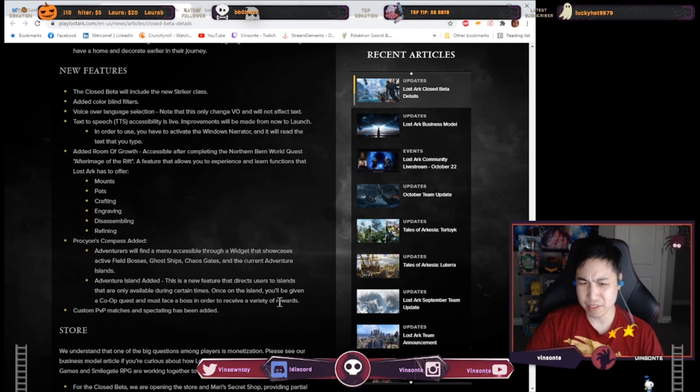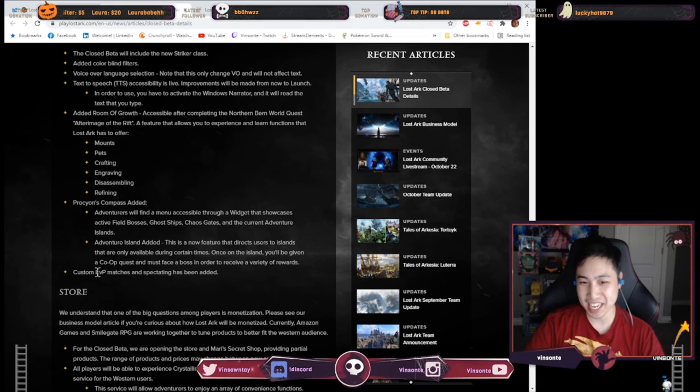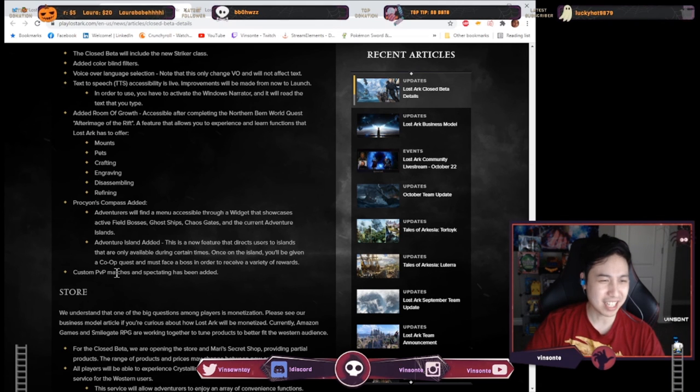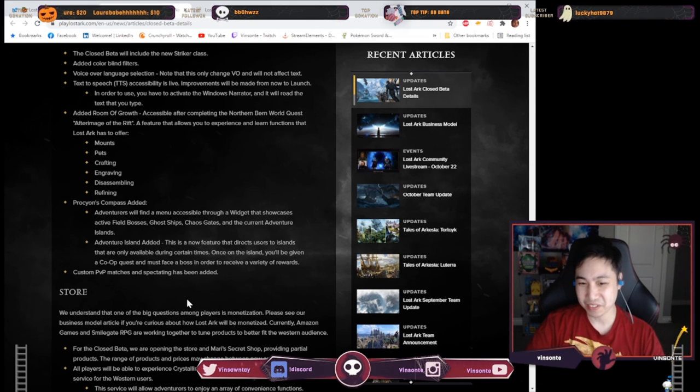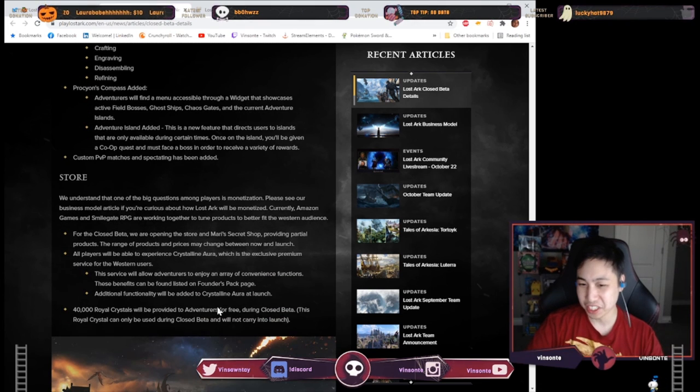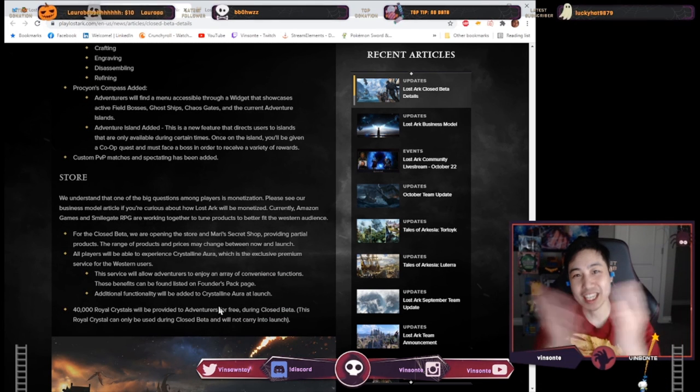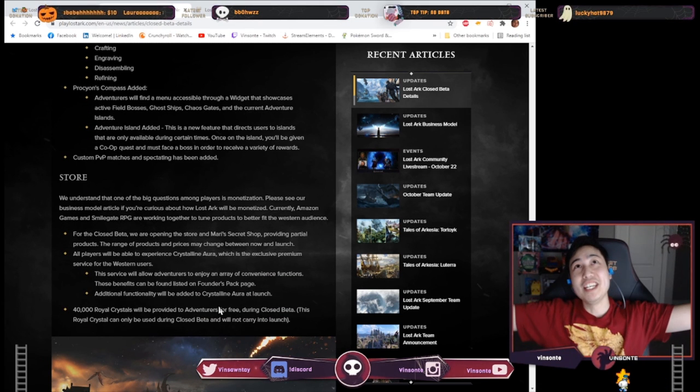And apparently they have this adventure island thing which is like time events, which is nice and you can spectate and have view matches. I think there's a tournament somewhere happening so I guess that's gonna be helpful for this and this one's what I kind of explained earlier, but yeah, that's what's happening.